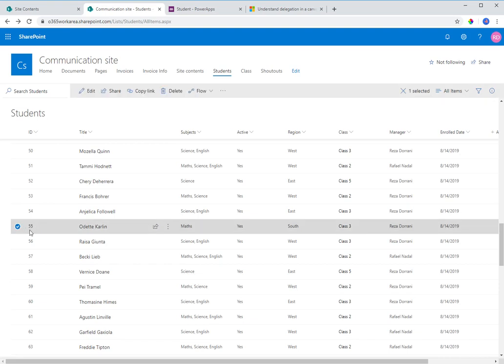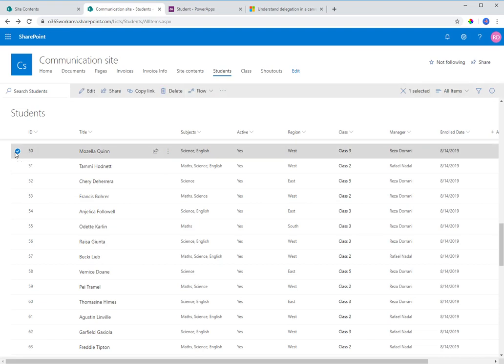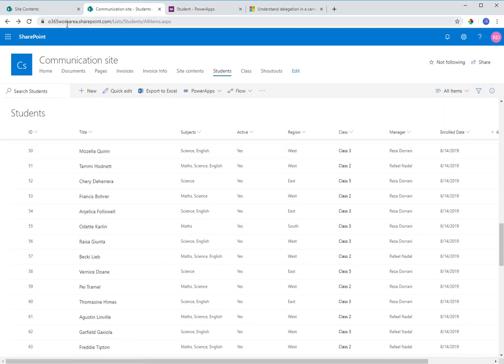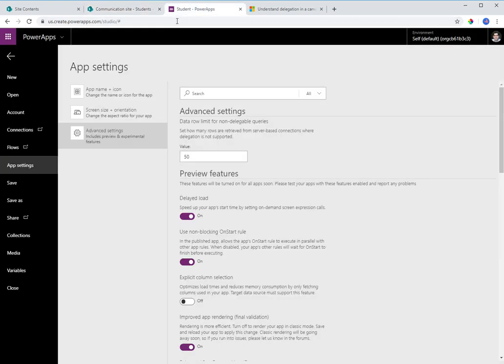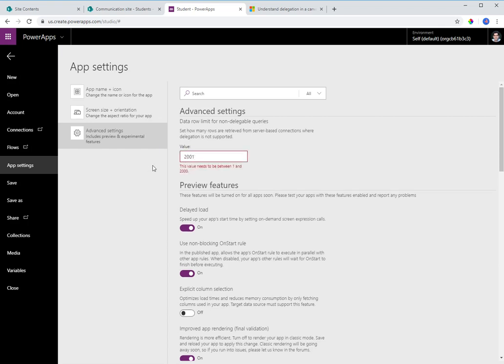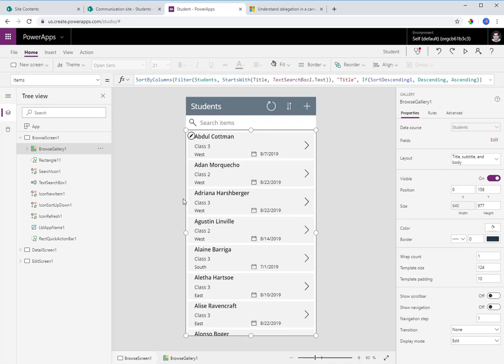When I say '50 records' and there's a delegation warning, Power Apps first loads the first 50 records and then performs the query on them. So 50 is not the number of items returned after the query — it loads the first 50 delegable records and works on those. By default the limit is 500 and you can set it up to a maximum of 2,000.